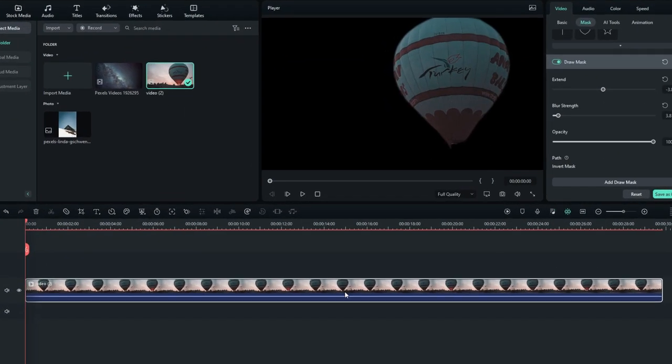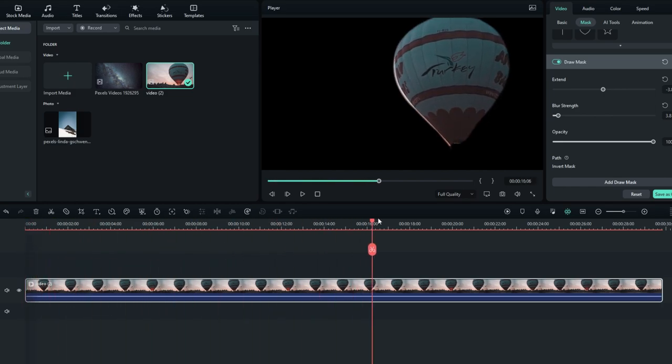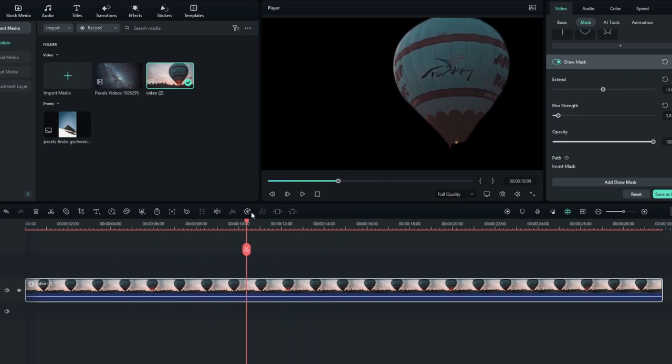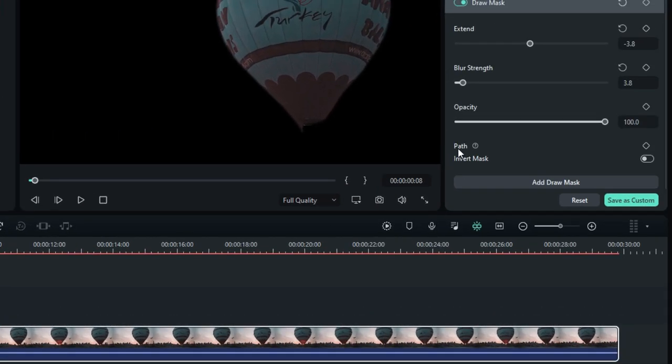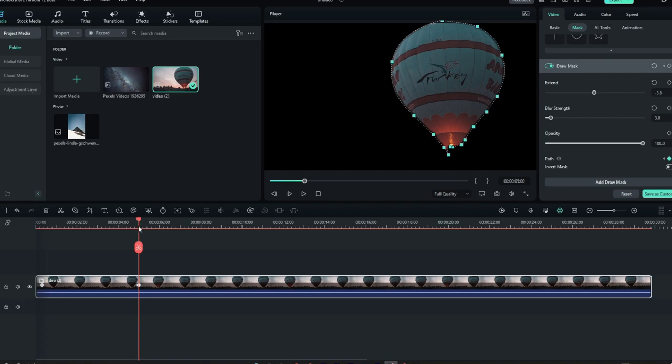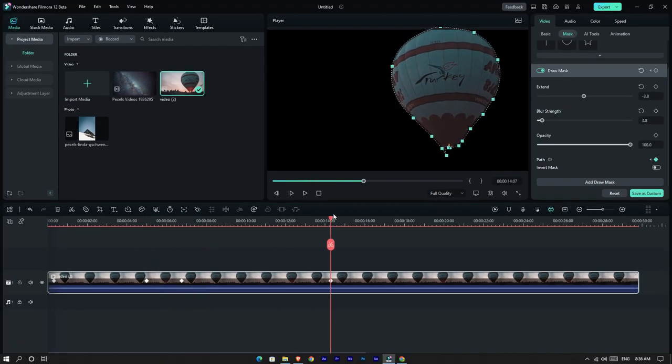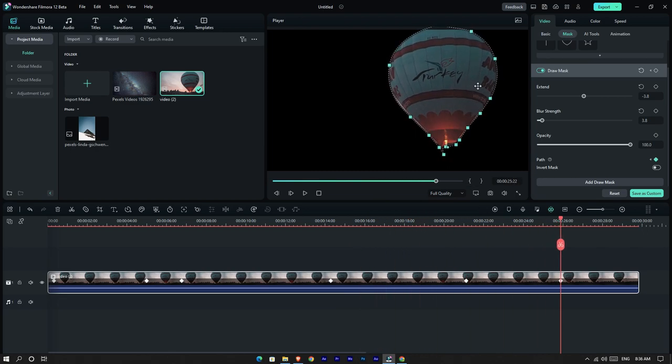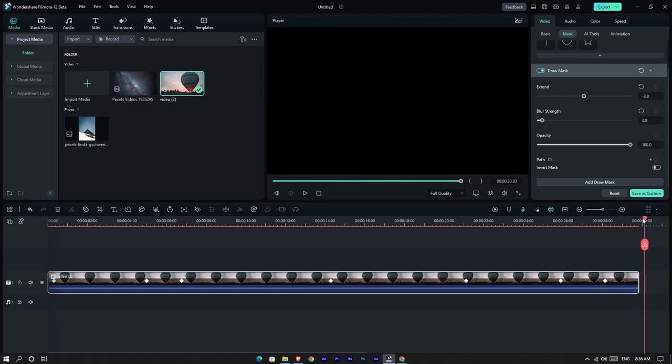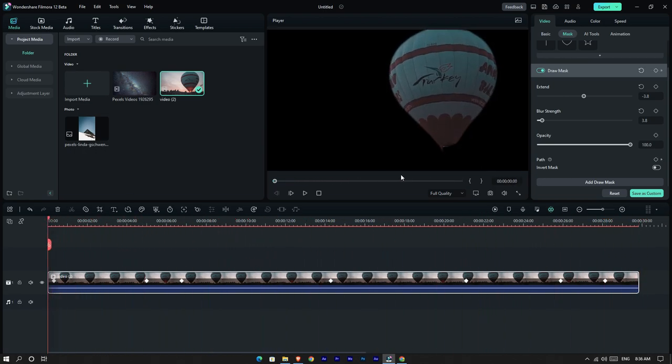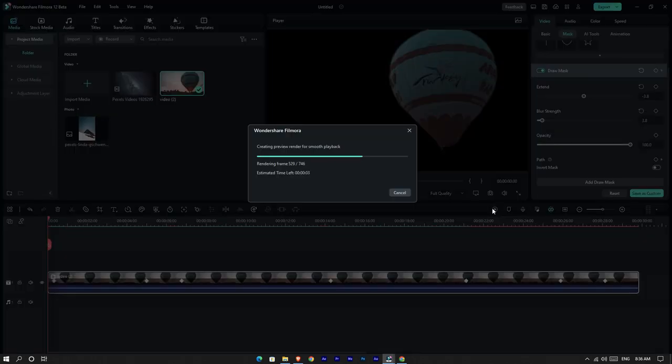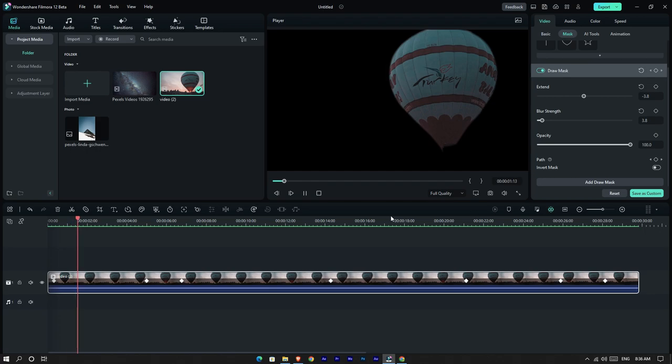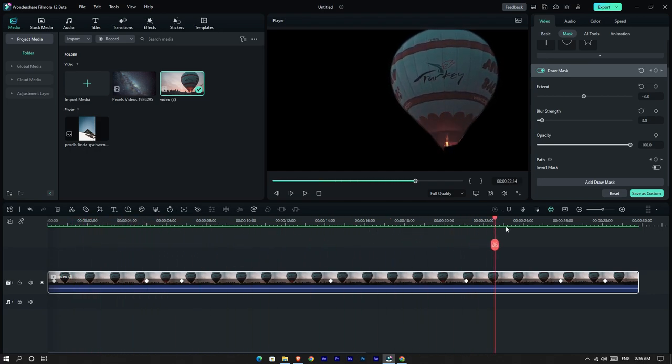The next one is the tracking mask. You can see when I play this, the balloon is moving. So I need to make the mask follow this balloon. Go to the start and add the path keyframe, then go forward and change it like this. Now you can see the mask moving with the balloon.